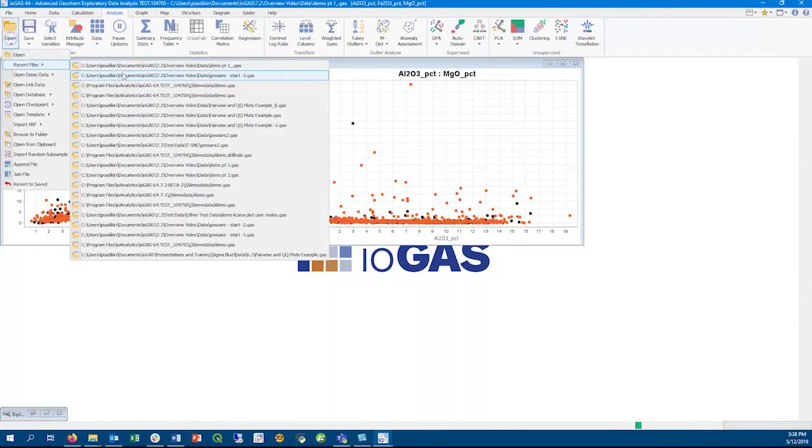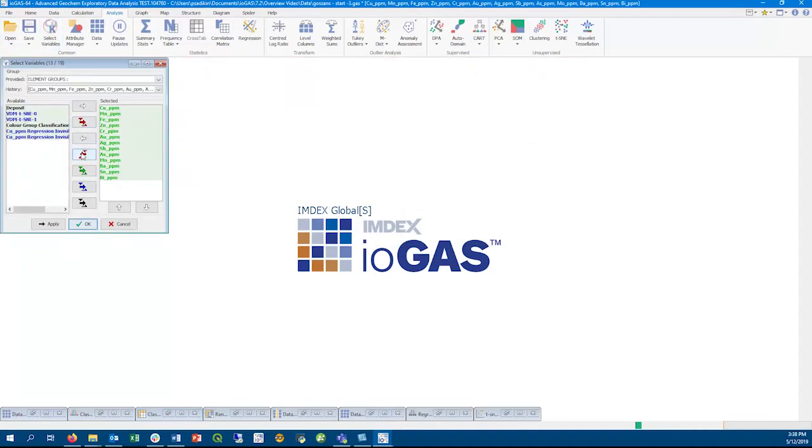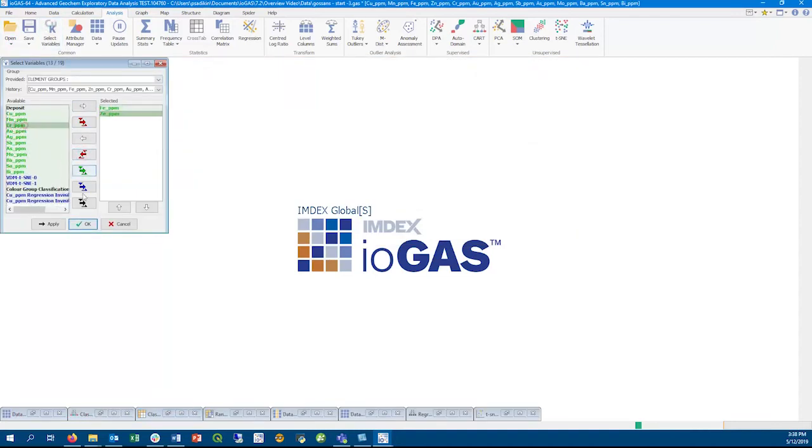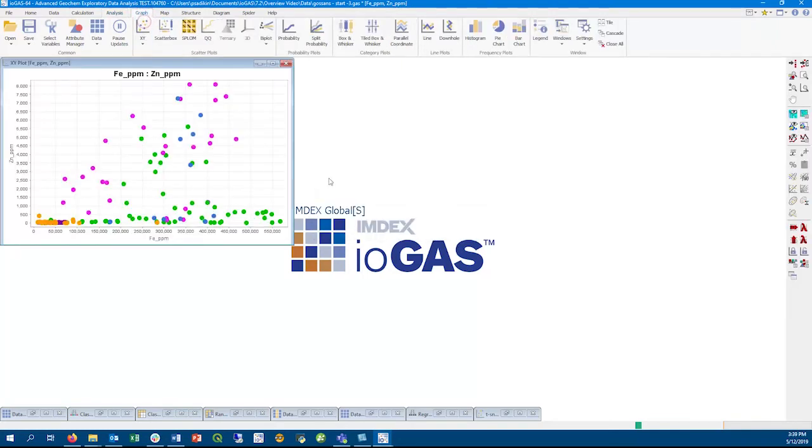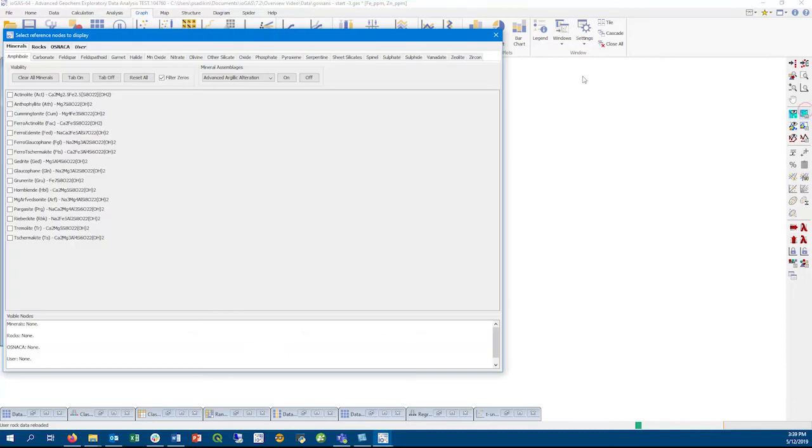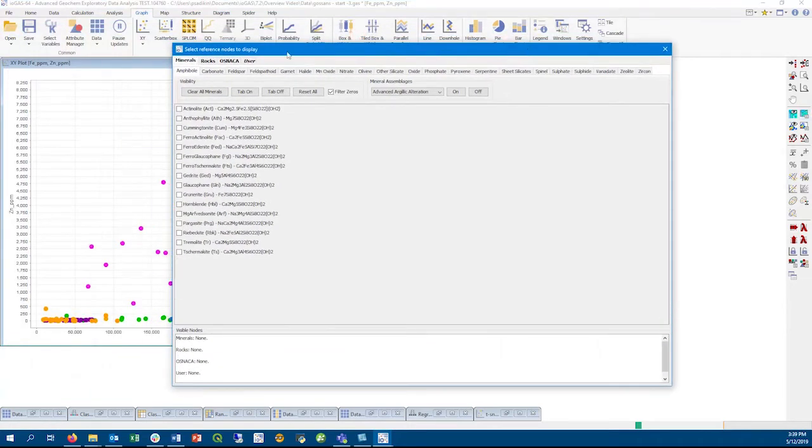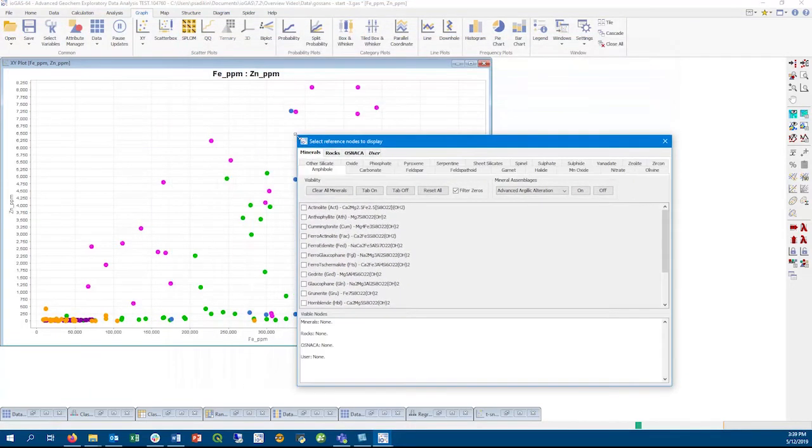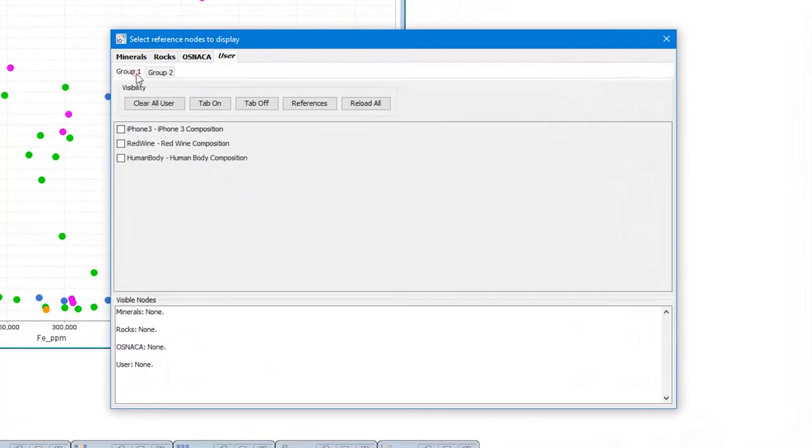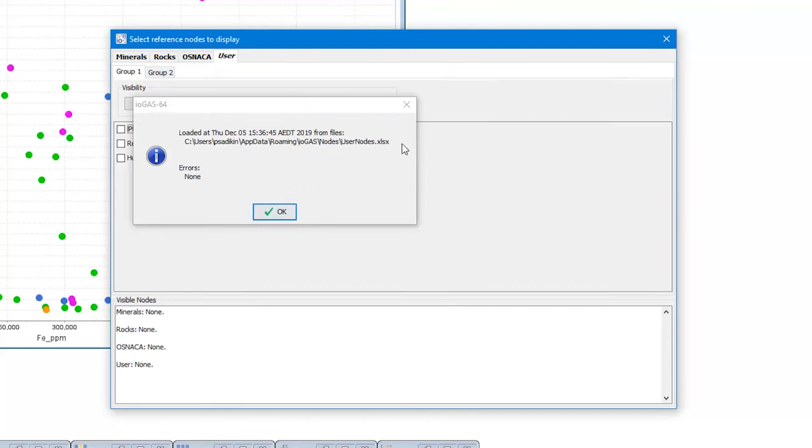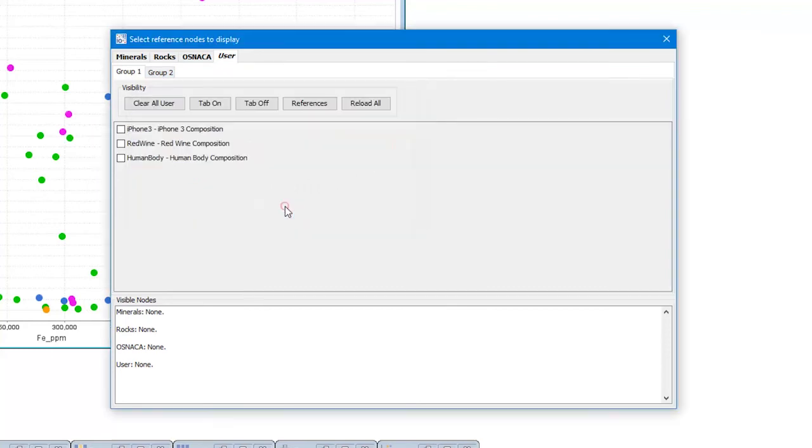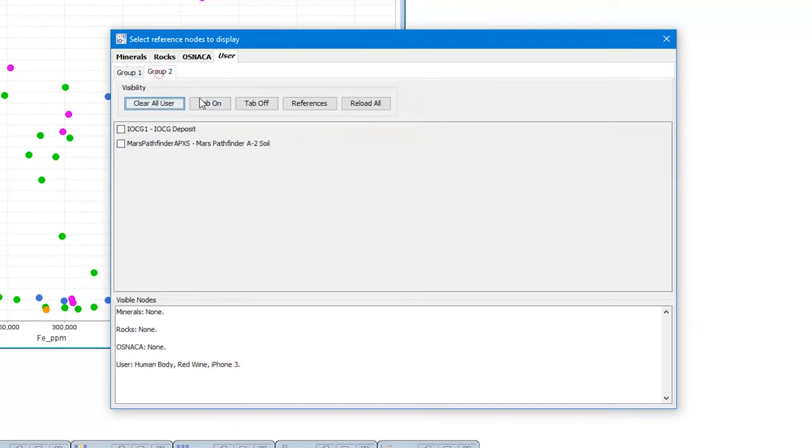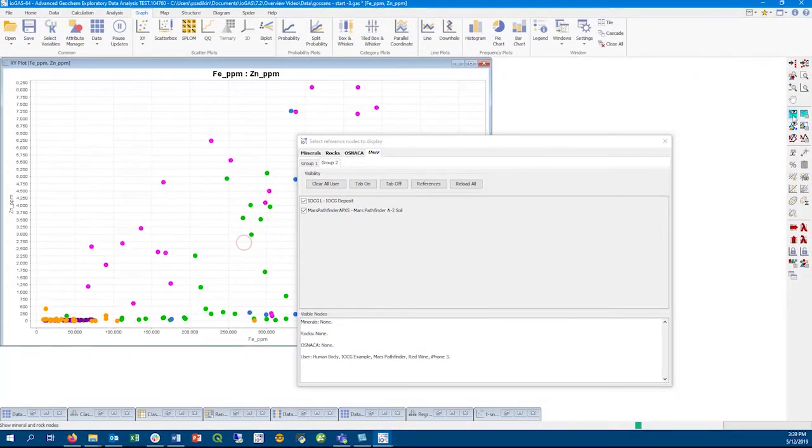The last major feature in this release that I want to go through in the video is the user-defined rock and minerals composition library. User nodes can be found as a new tab in the minerals and rock composition dialog, seen here open from an XY scatterplot, and you can see how we can now resize this dialog. User nodes are loaded from a specially formatted Excel spreadsheet file, and in this example user nodes tab, these nodes were loaded from a spreadsheet that's found under your app.roaming iogas folder if you're running iogas in Windows.